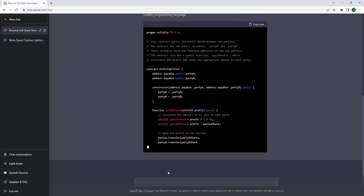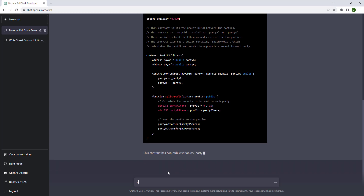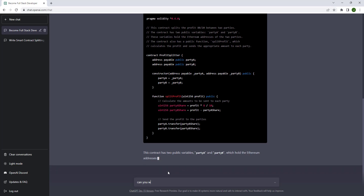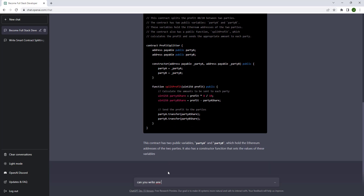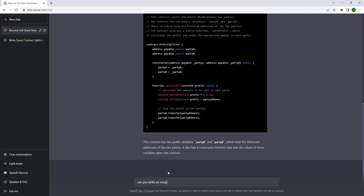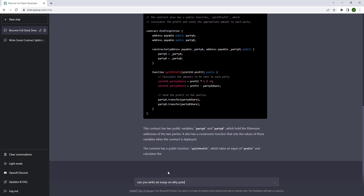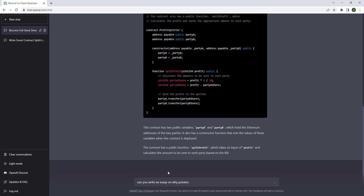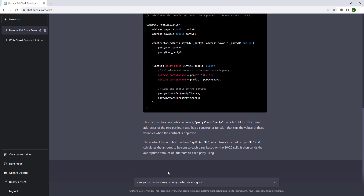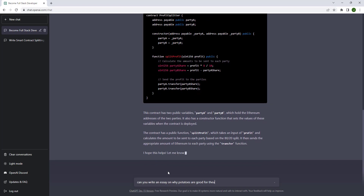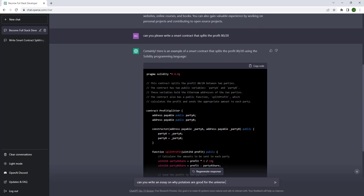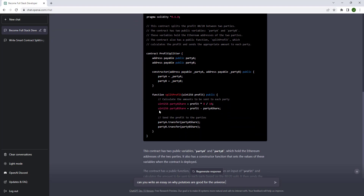Can you write an essay on why potatoes are good for the universe? AI wrote out the smart contract — I don't need no developer. Now AI is about to write an essay on why potatoes are good for the universe.